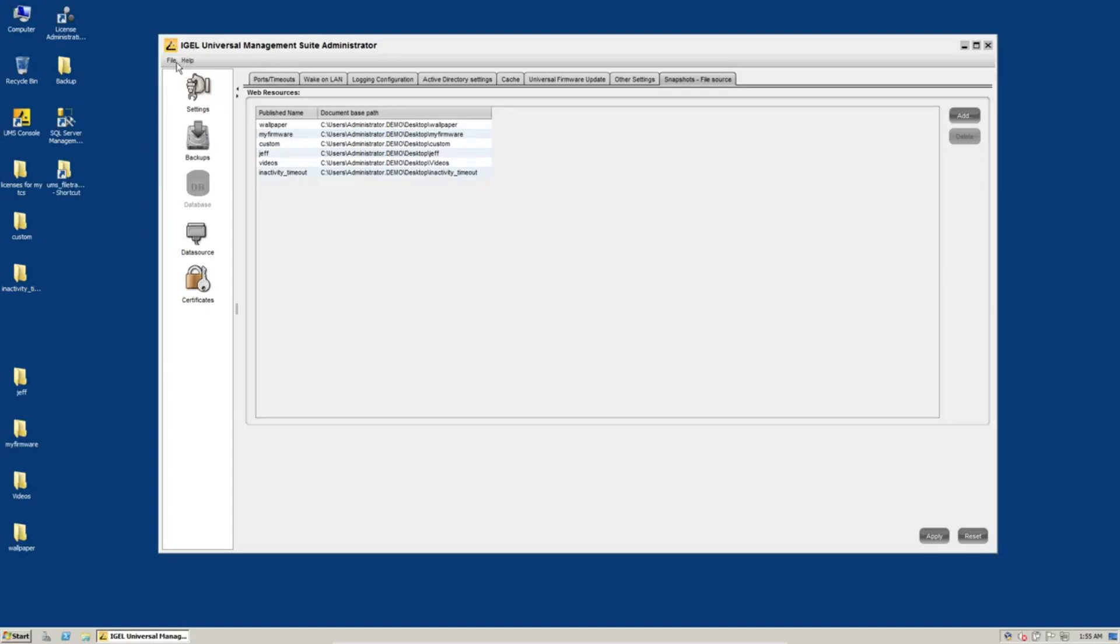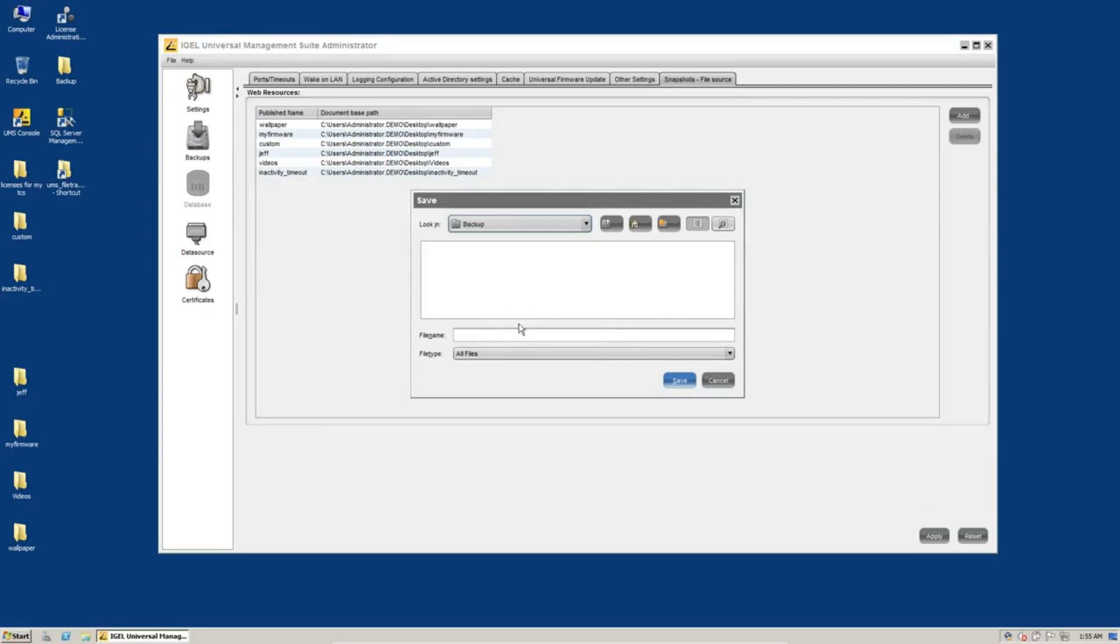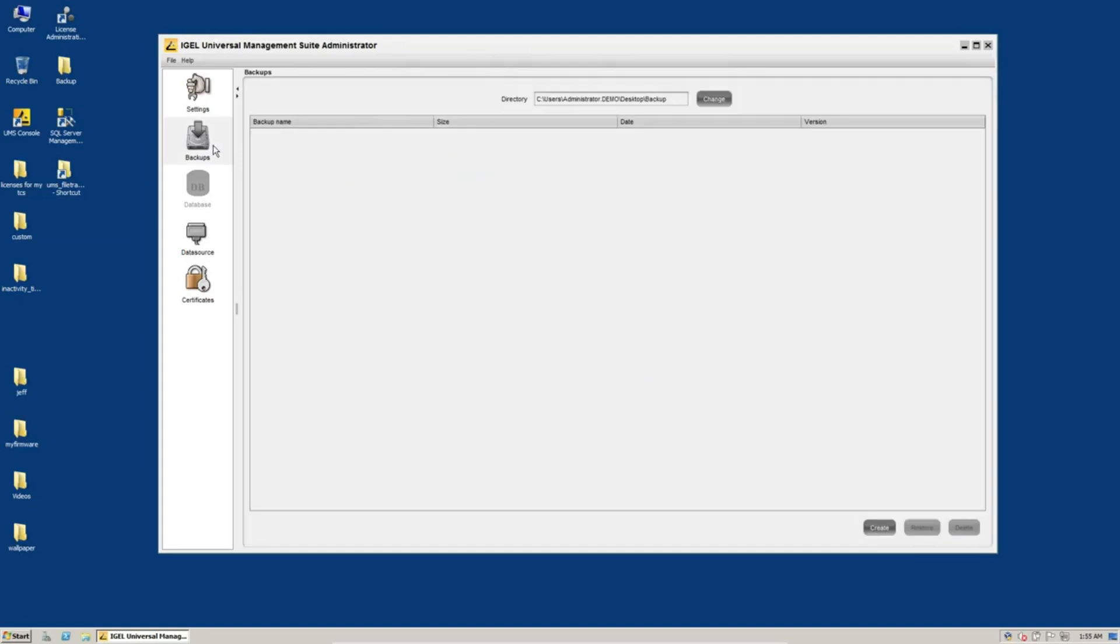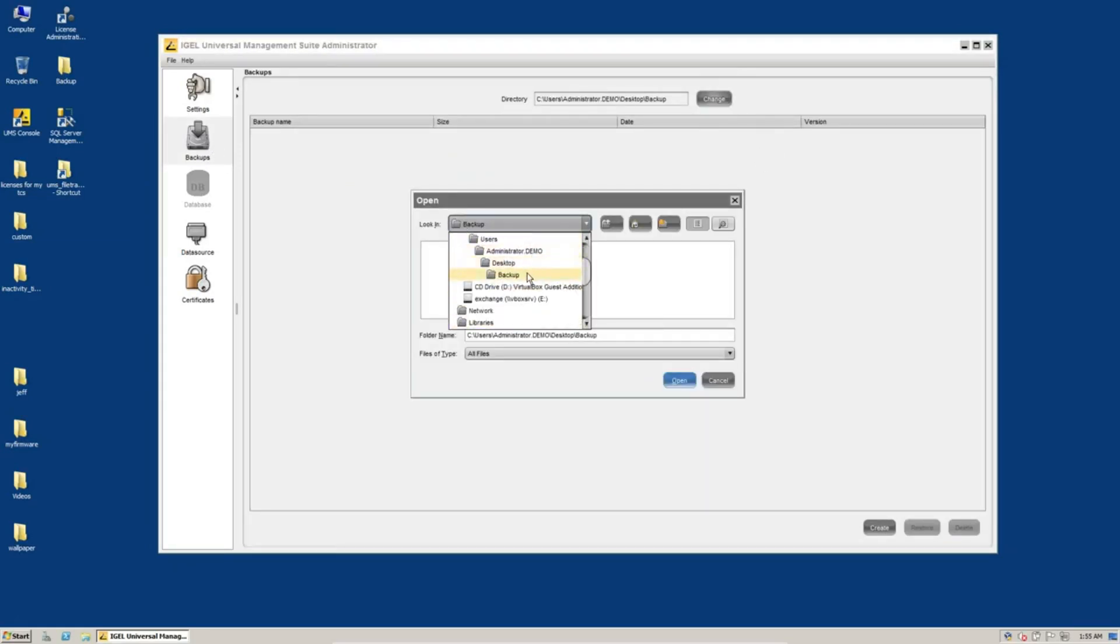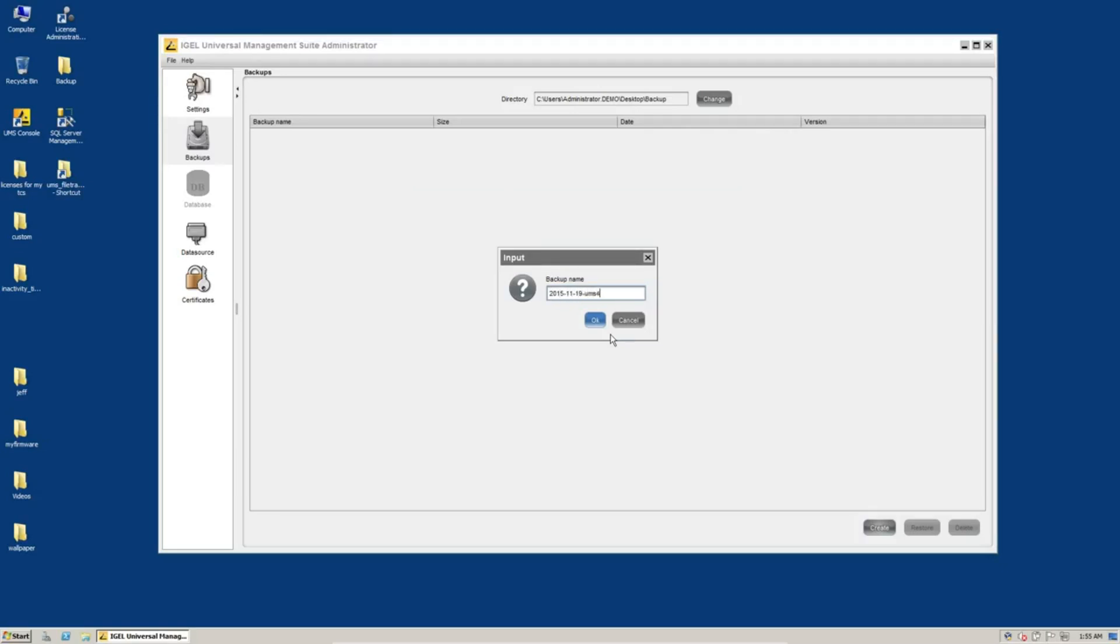So the first thing we'll want to do is go to File, Export, Server Configuration, and we'll go to my backup folder and we'll call this UMS4 Server Configuration and export. And then we'll go to backups and choose our backup folder here, which I think we're ready. Yeah, we're ready there on my desktop backup folder and click on create.